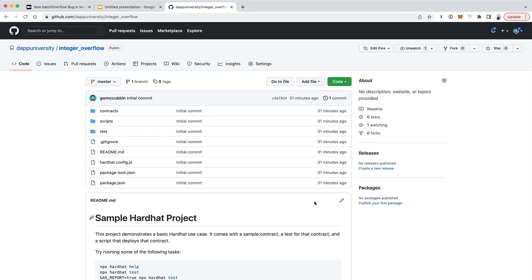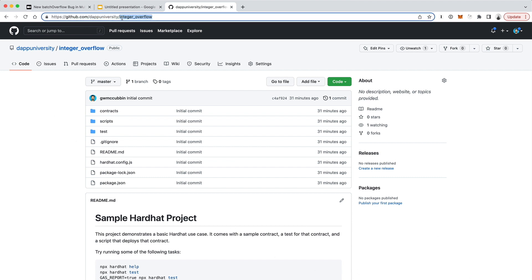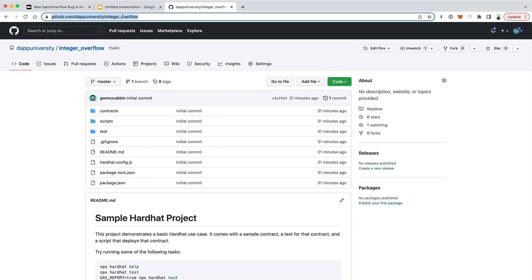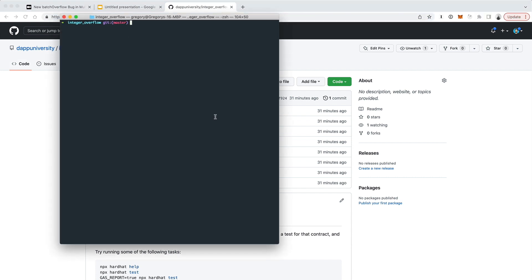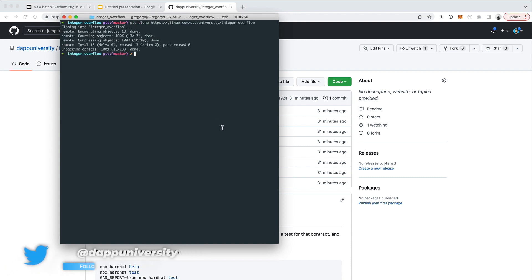The easiest way to illustrate this is to just walk through some coding examples. I've put some code down in the description below. This is a GitHub repository. You can just copy this URL and go to your terminal, and just do git clone, and then paste in the URL, and that will add it to your computer.